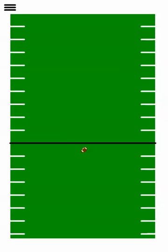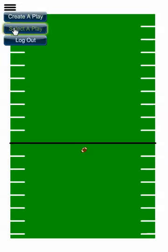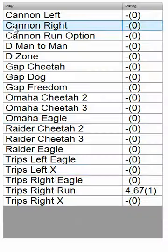One option you have, once you have either created a play or had a play shared with you, is to rate the play. So to do so, you'll go to the menu option and select the play that you want to rate.